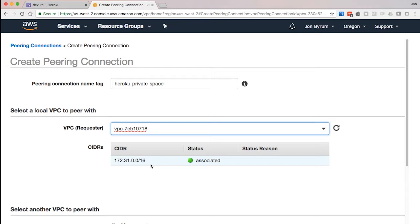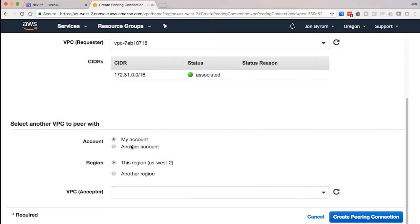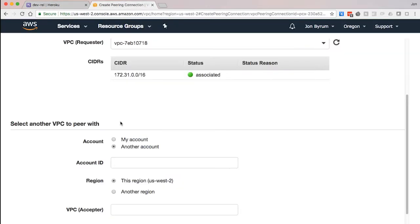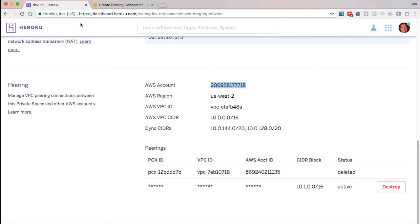In this example, I have a Mongo database running inside my Amazon VPC and I want to be able to talk to that database via a private connection.